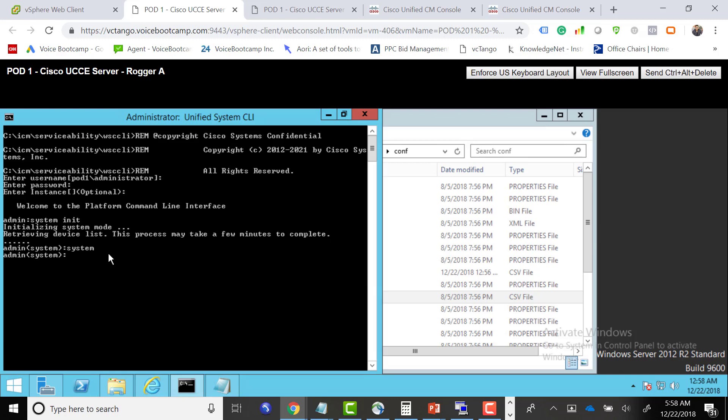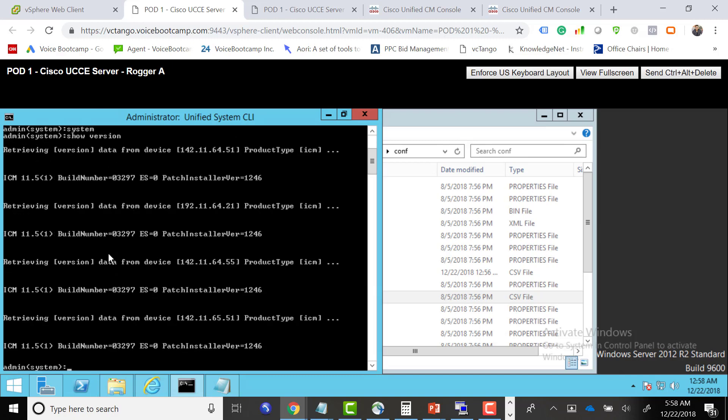Now we're going to type system, which will allow us to go to system mode to collect the data. At this stage, if I type the command show version, I can see what version of my UCC I'm running. It's a platform that gives the information about the platform.